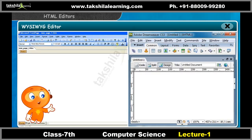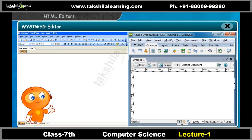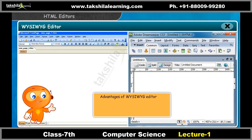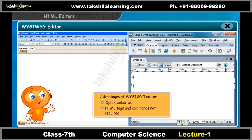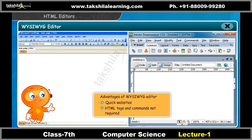Some examples of WYSIWYG editors for HTML are Adobe Dreamweaver and Microsoft FrontPage. The advantages of this editor are the ability to create quick websites and not requiring the knowledge of HTML tags and commands.